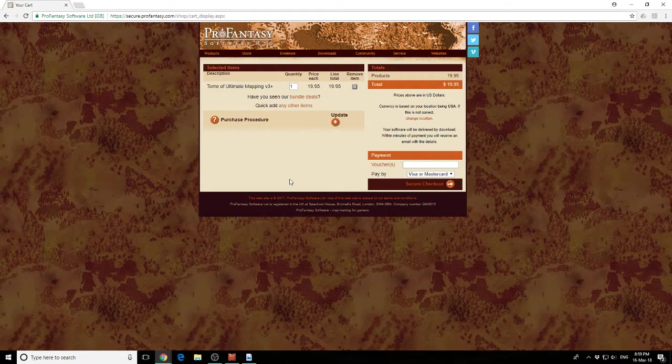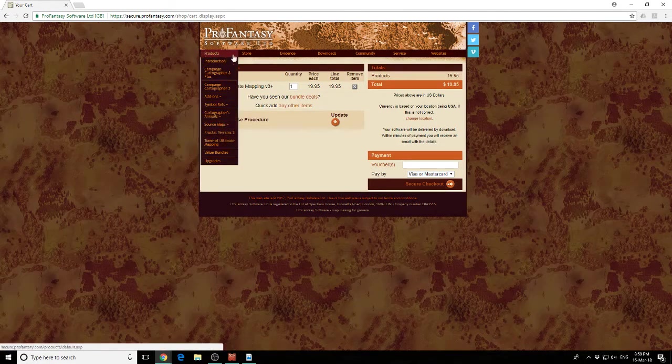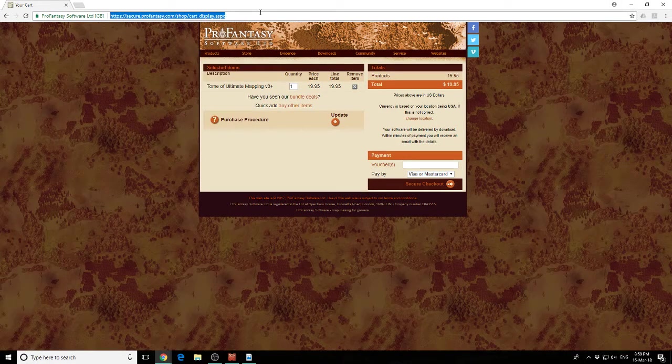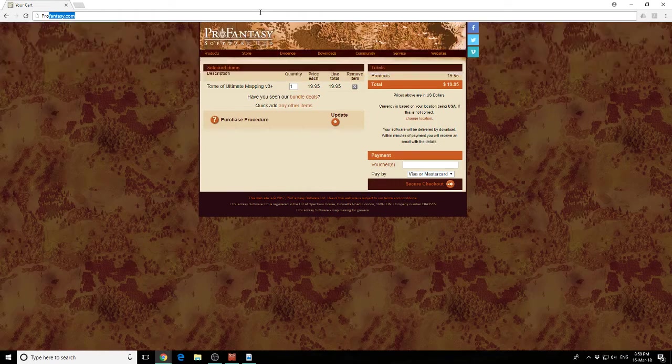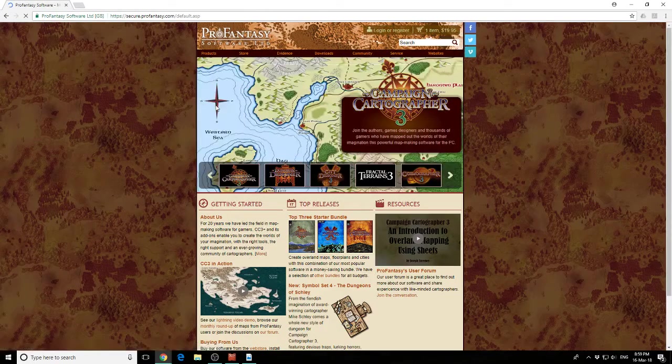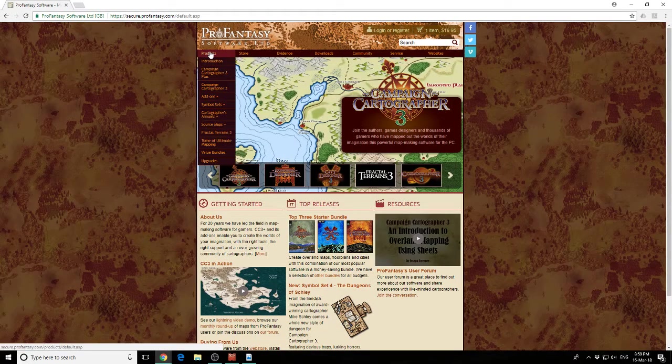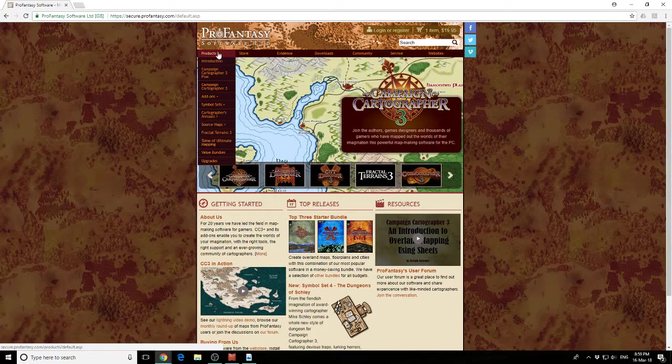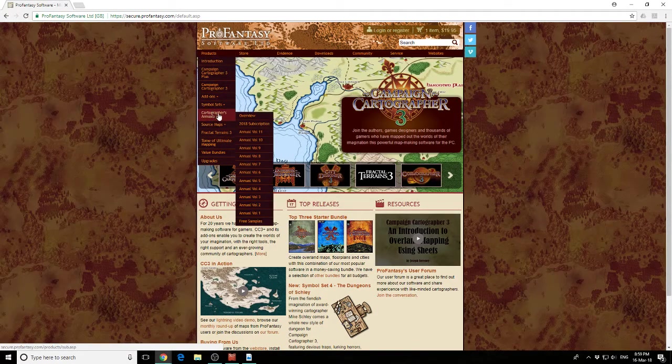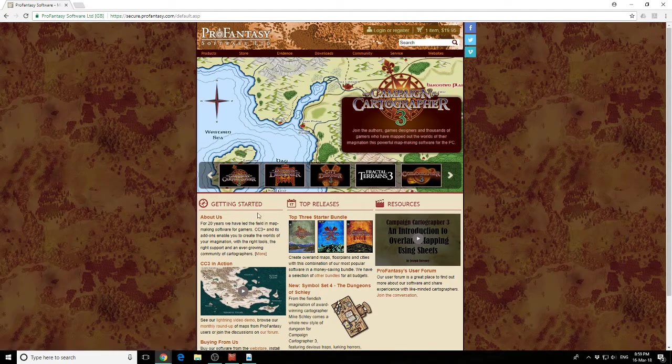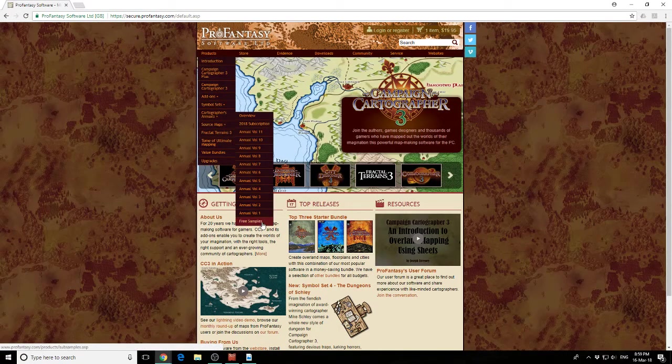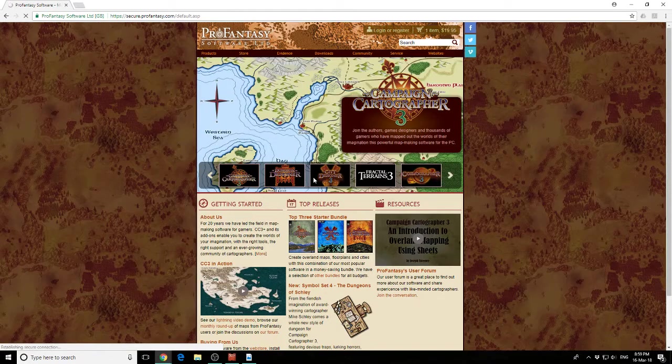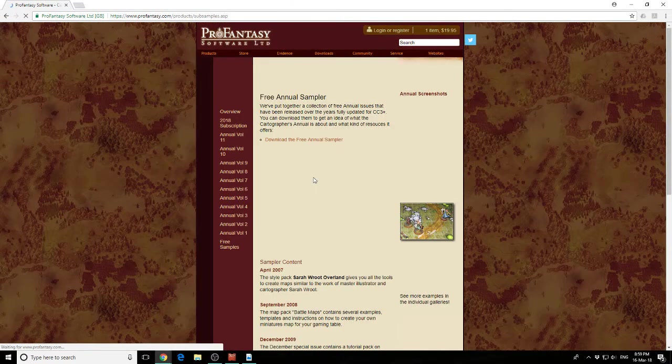If you've just started out with CC3 Plus, one of the things I'm going to strongly recommend is that you come to the Pro Fantasy website, go to the Products button, go down to Cartographer Annuals, and come down here to this Free Samples button. This free samples button is going to let you download a few of the annuals for free.